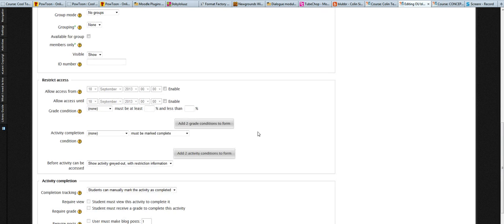And you can use the activity completion and restrict access functionality.